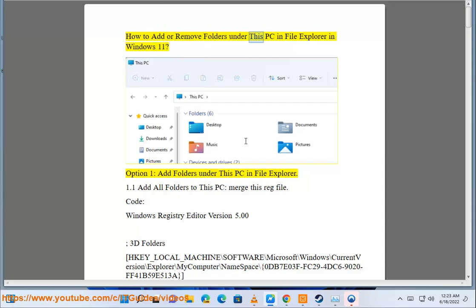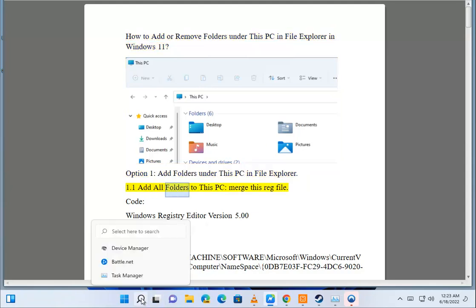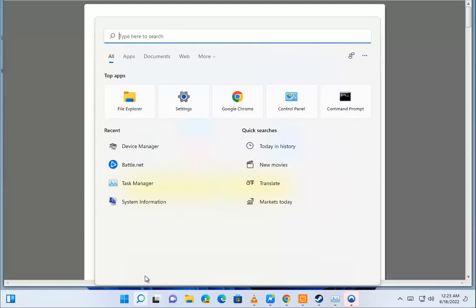How to add or remove folders under This PC in File Explorer in Windows 11. Option 1: add folders under This PC in File Explorer. Option 1.1: add all folders to This PC.